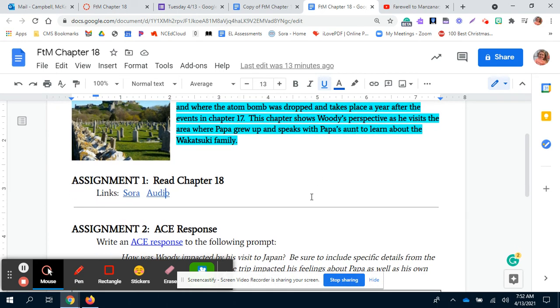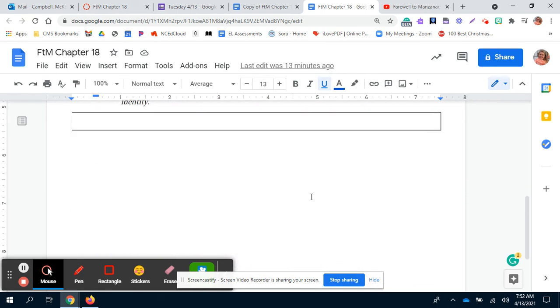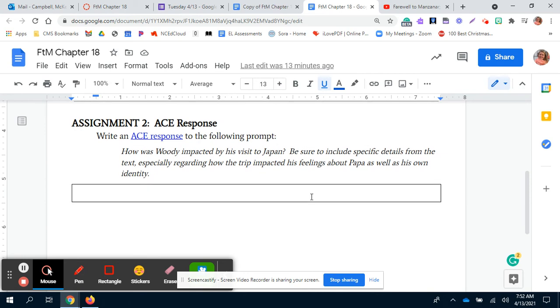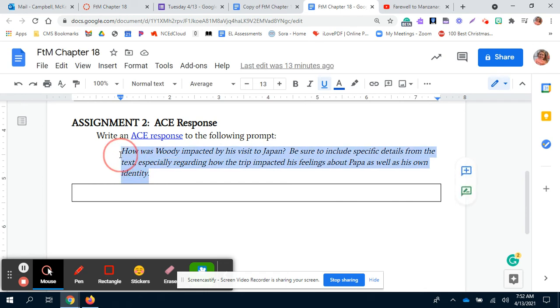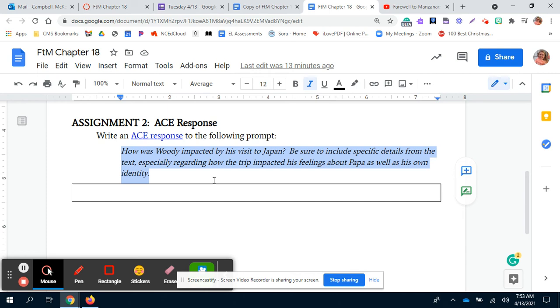And then your final assignment is an ACE response answering this question right here: How was Woody impacted by his visit to Japan? Be sure to include details from the text, especially regarding how the trip impacted his feelings about Papa as well as his own identity. So how did Woody learn about his family and how did that contribute to him when he visited Japan?